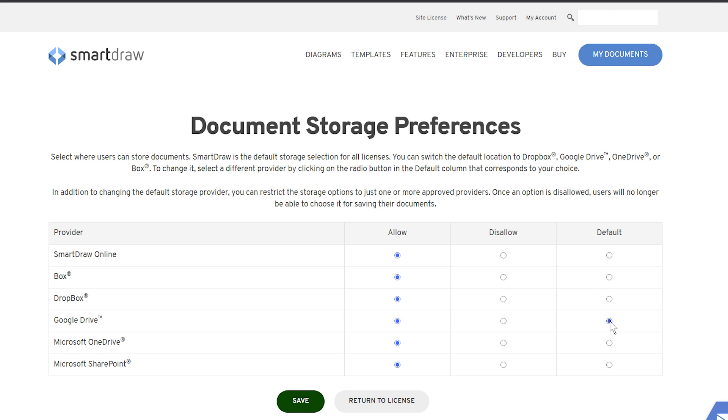You can also go one step further and not just make Google Drive the default, but restrict all other storage options by clicking the Disallow radio button for all other options.